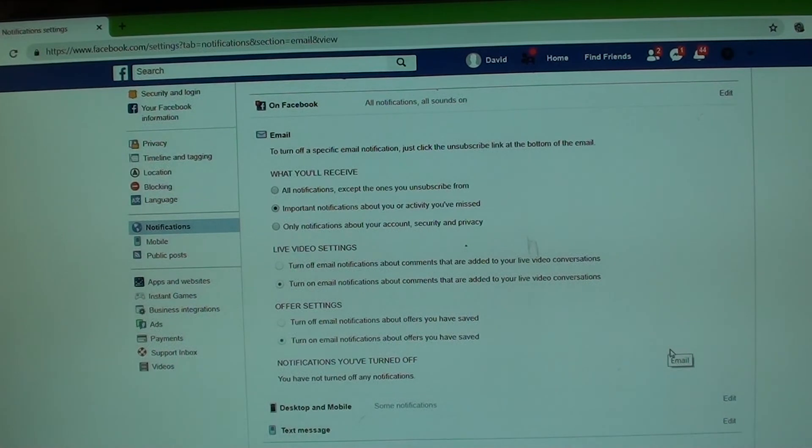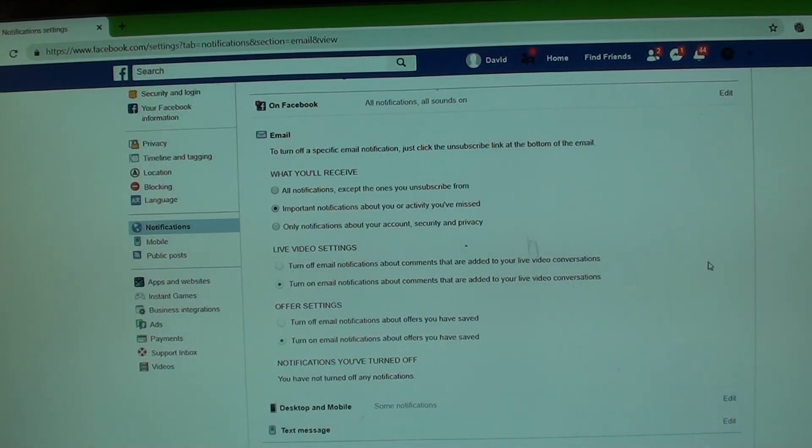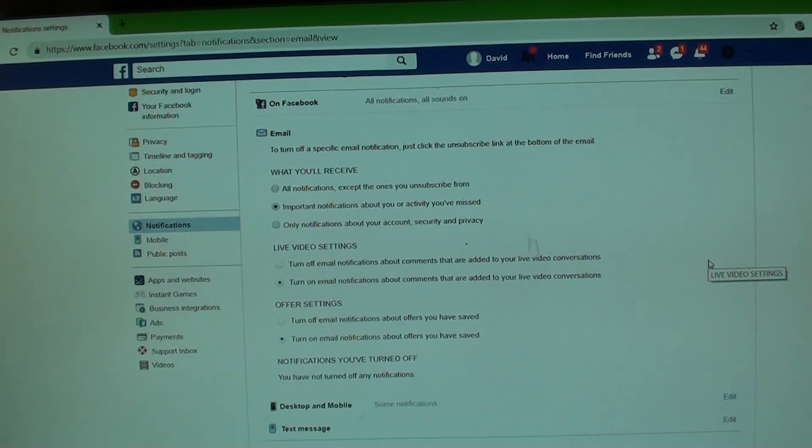And that's it. That's how you can fix the email notification from Facebook in a different language. Thank you for watching this video. Please subscribe to my channel for more videos.